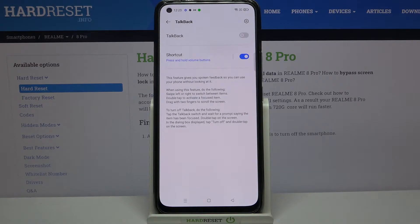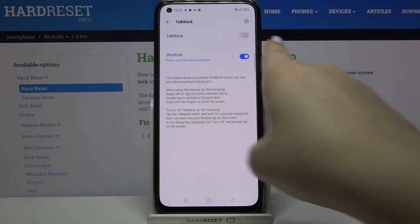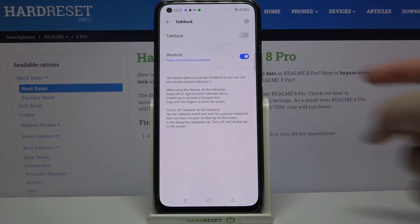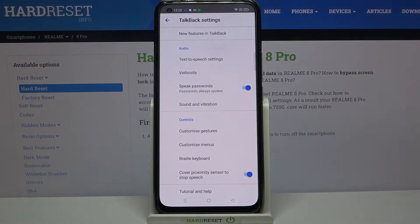Here all we have to do in order to activate the talkback is simply to tap on this switch right here. But before, let me enter the settings which are in the right upper corner because here you can actually personalize this mode.